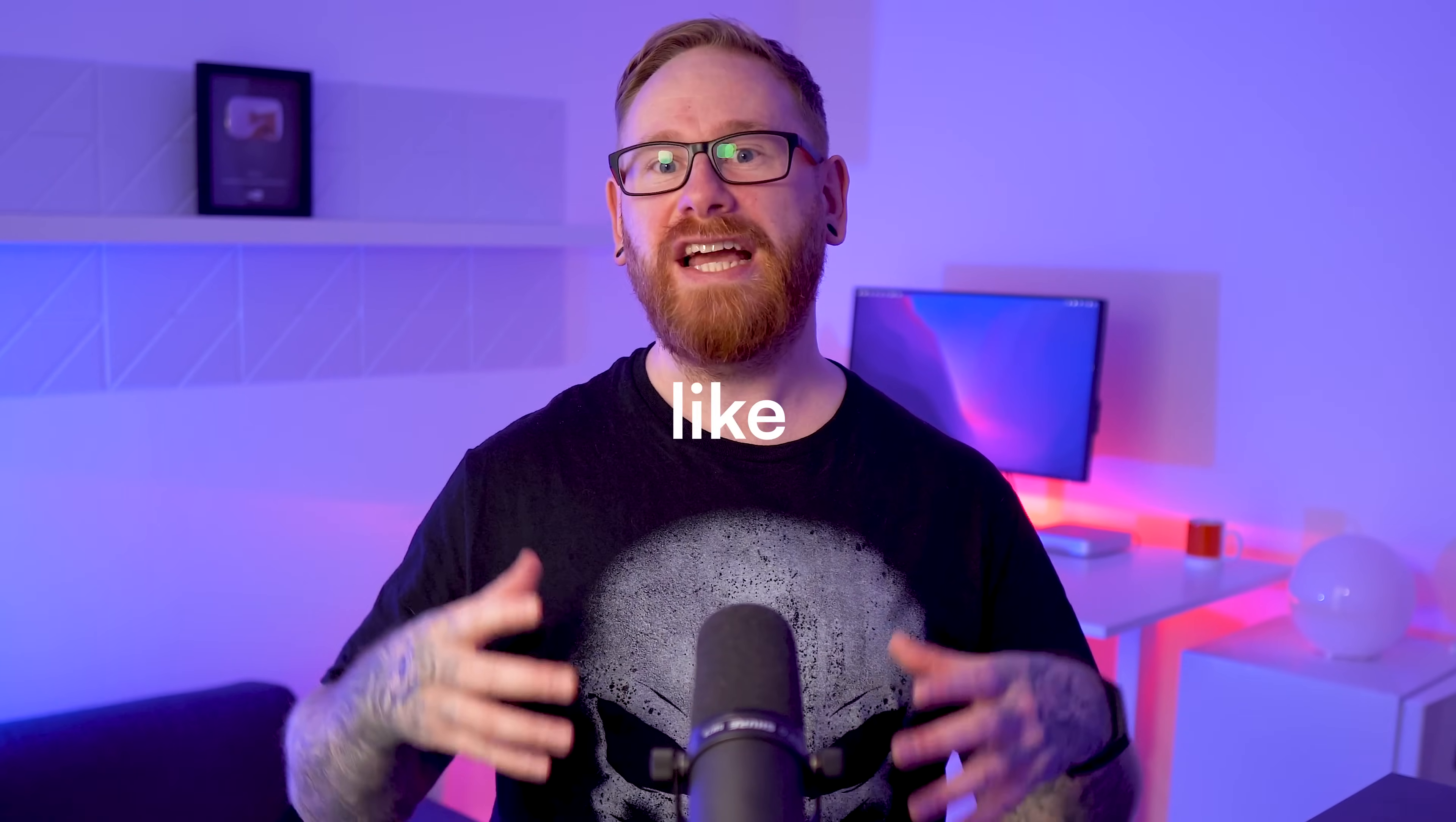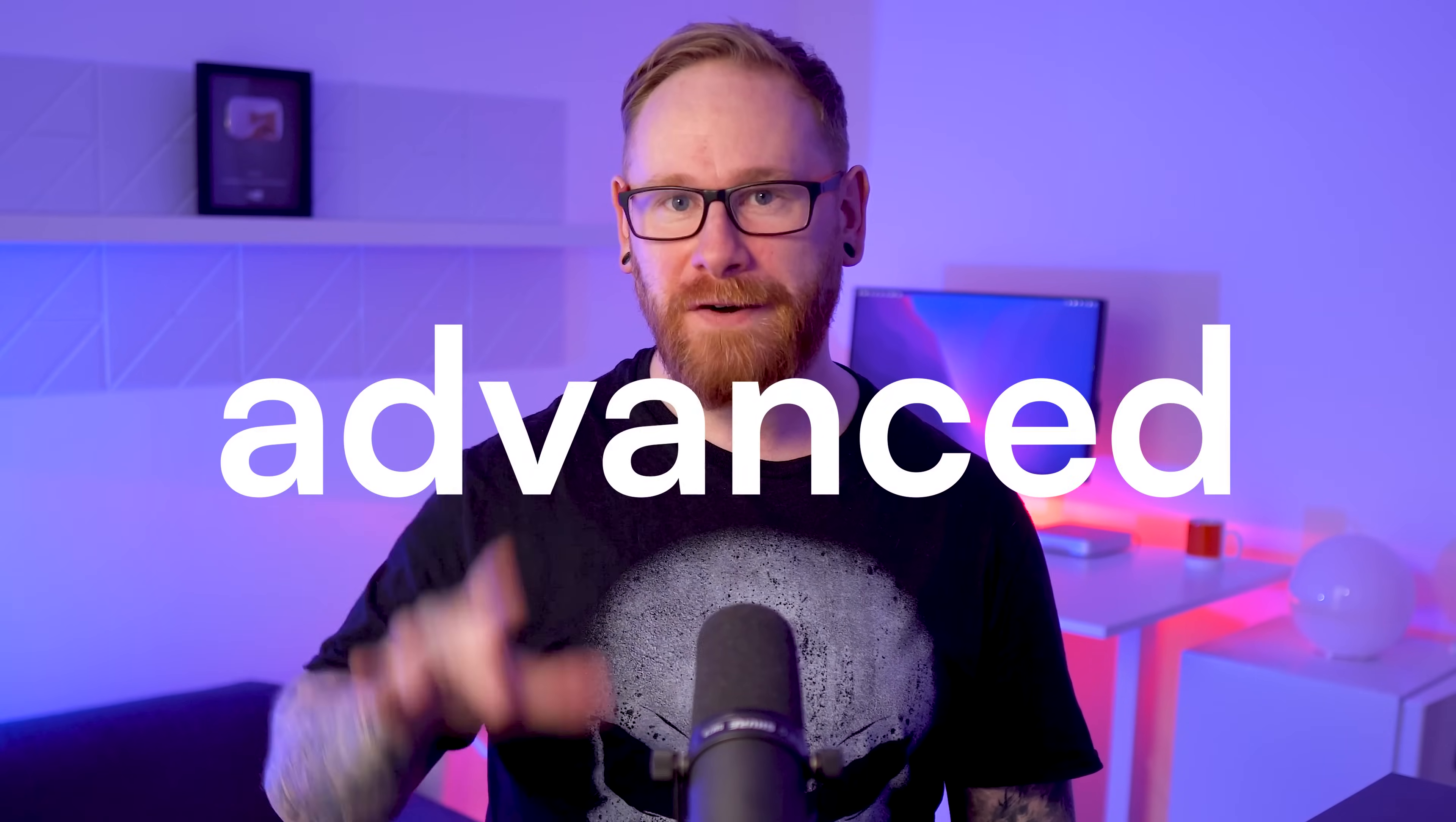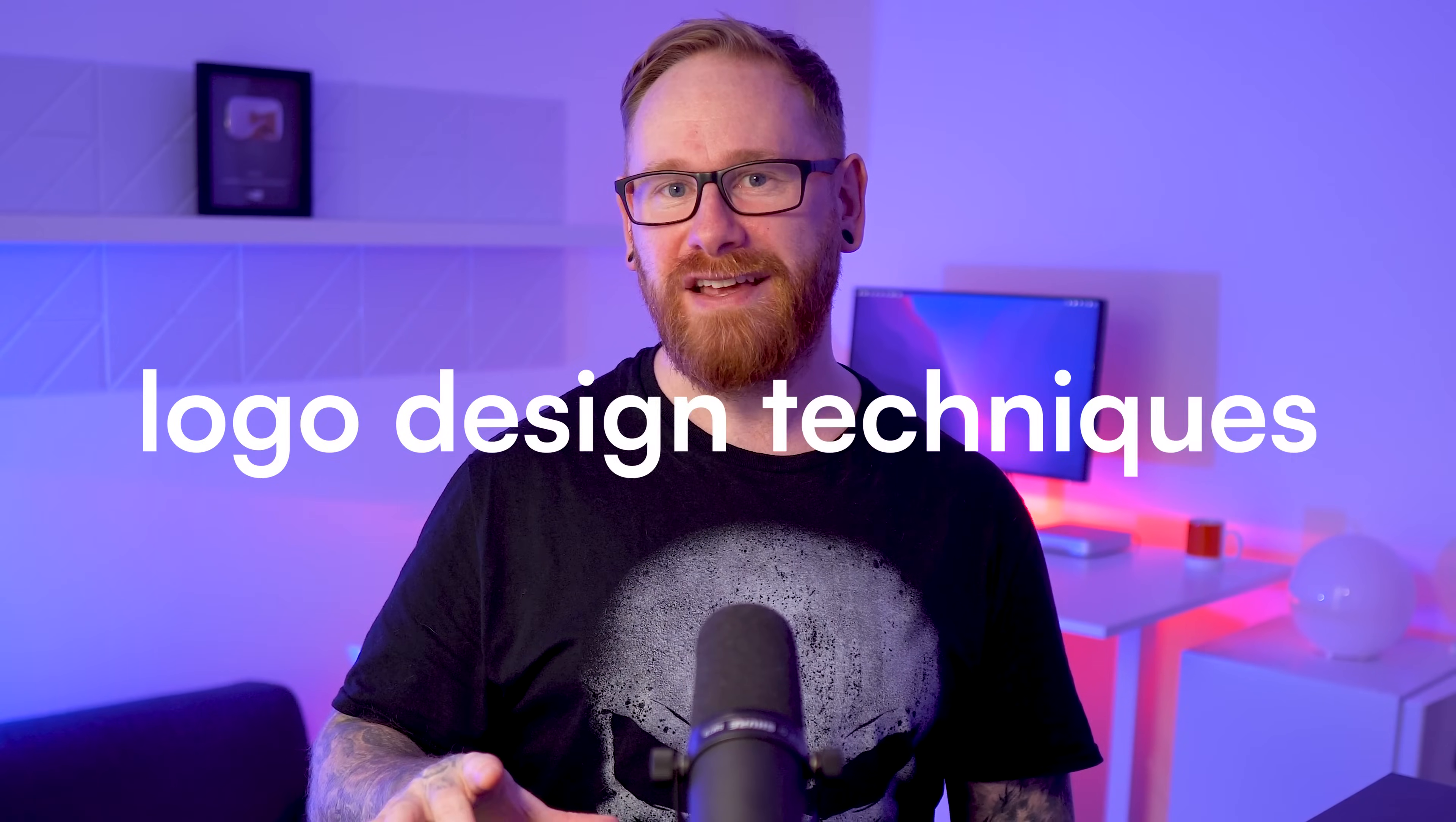So if you're a designer and you'd like to create better logos, well stick around because you're about to learn seven advanced logo design techniques that many professionals use all the time and in the next 10 minutes you'll know how to use them as well.